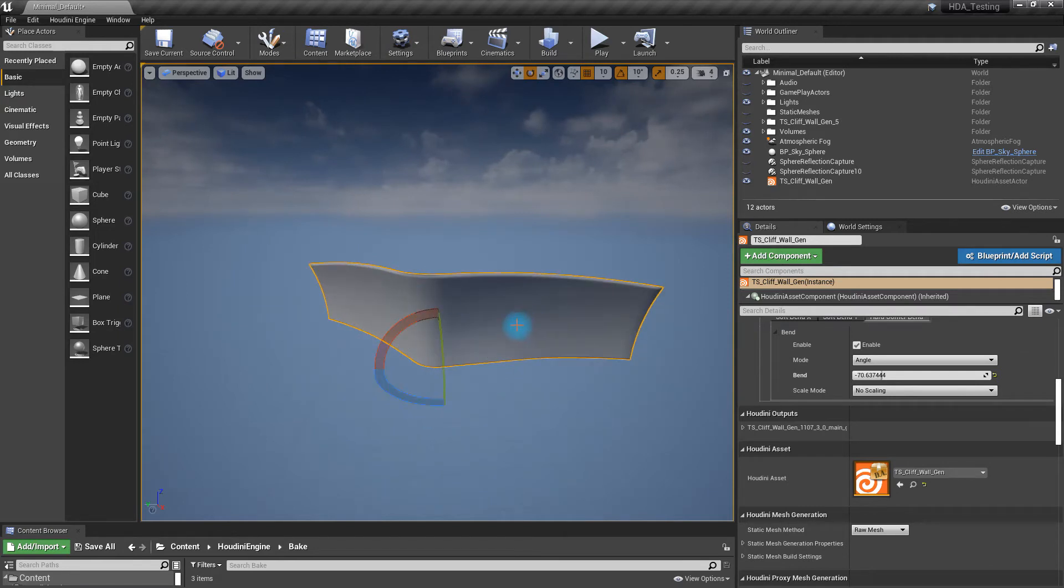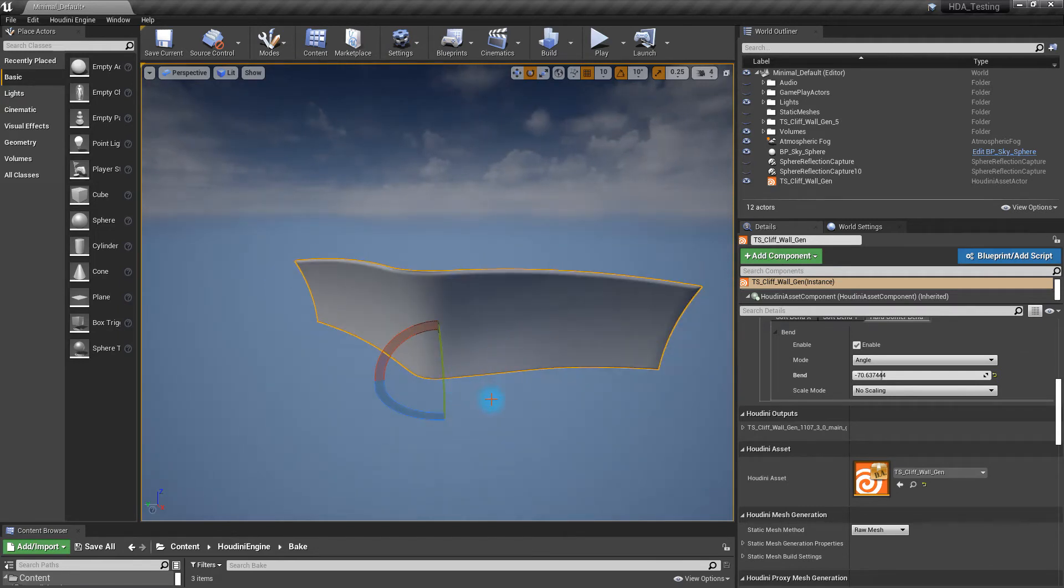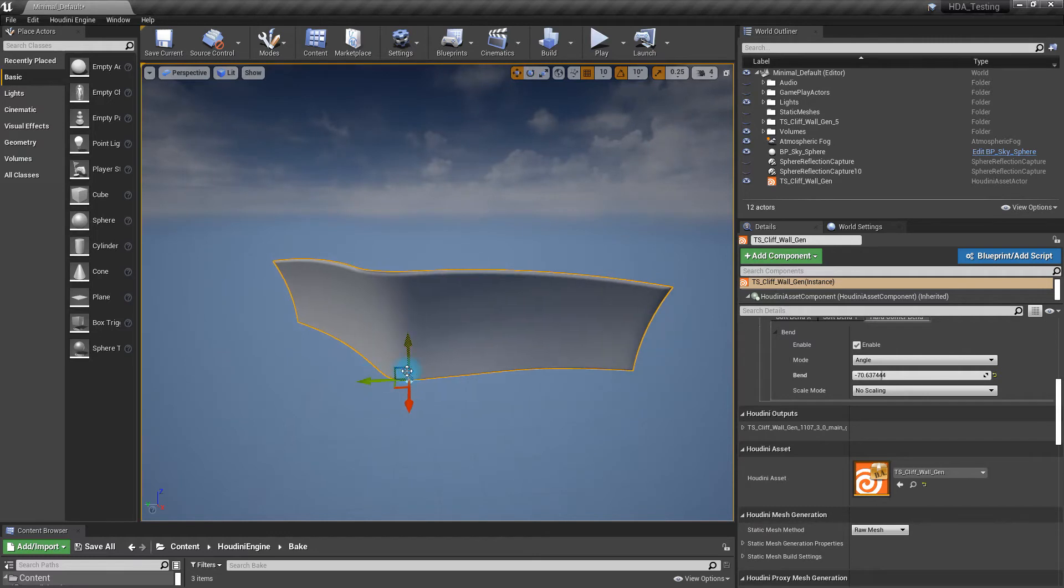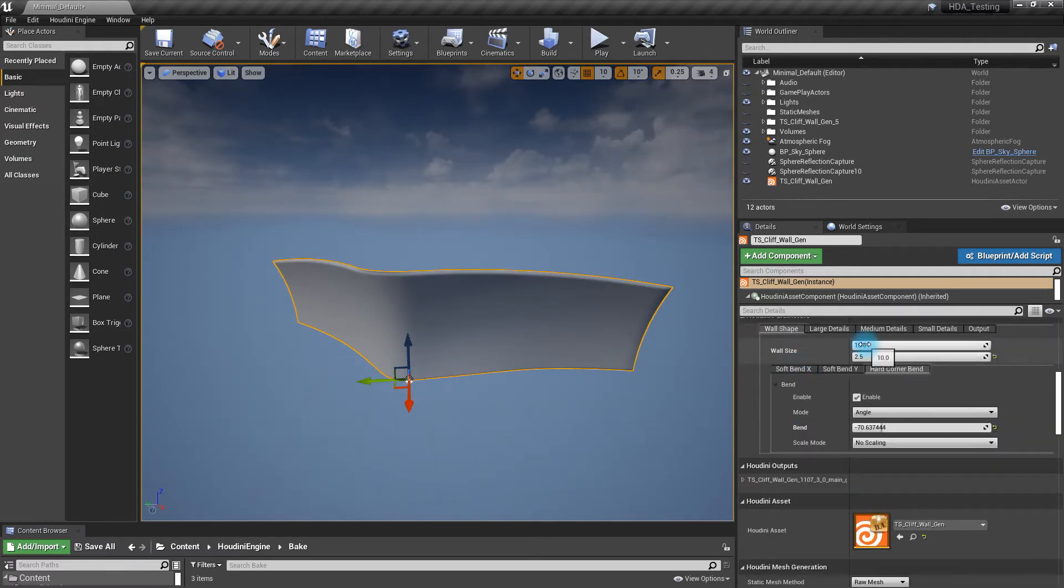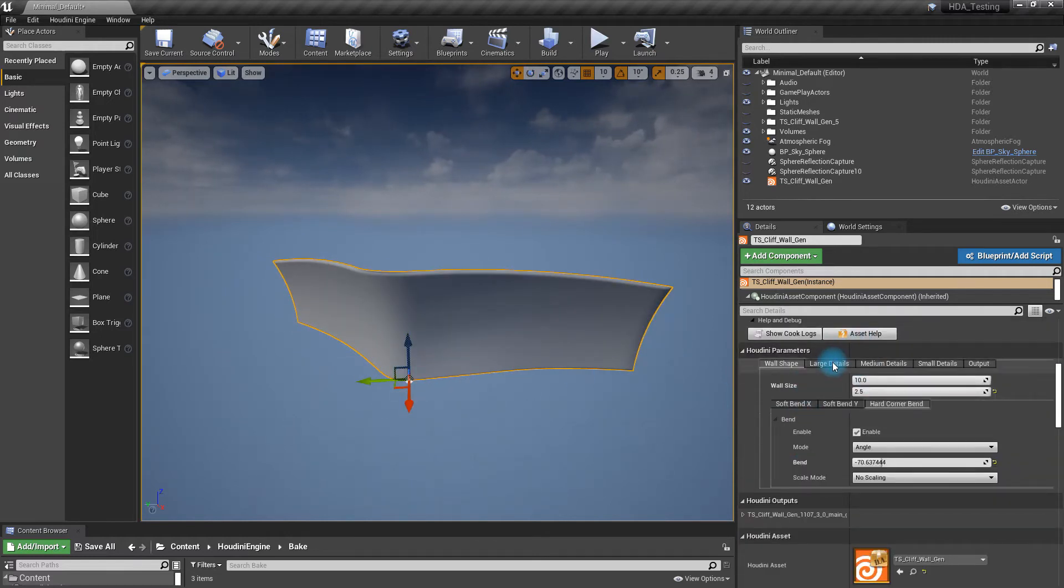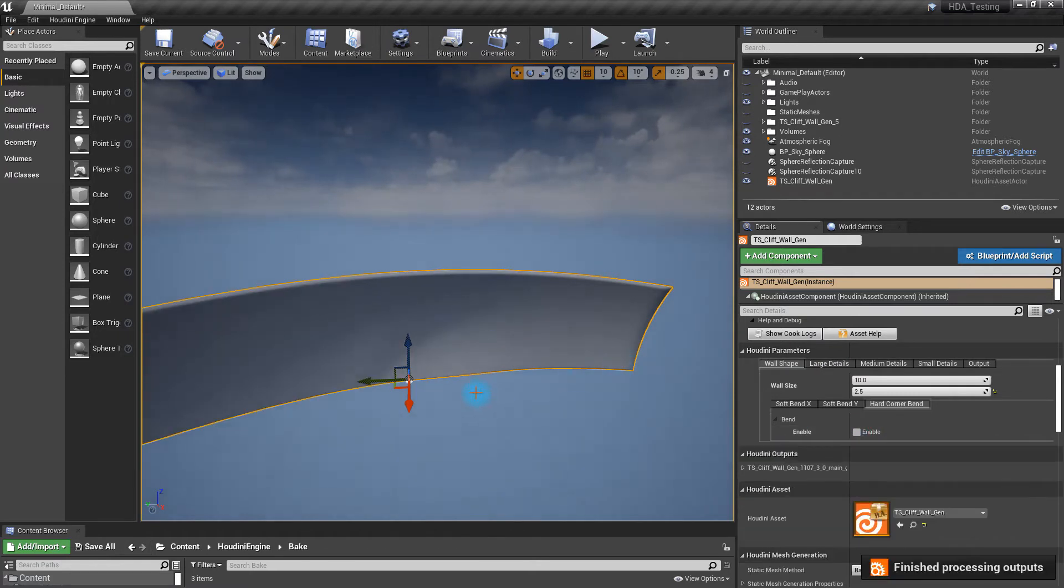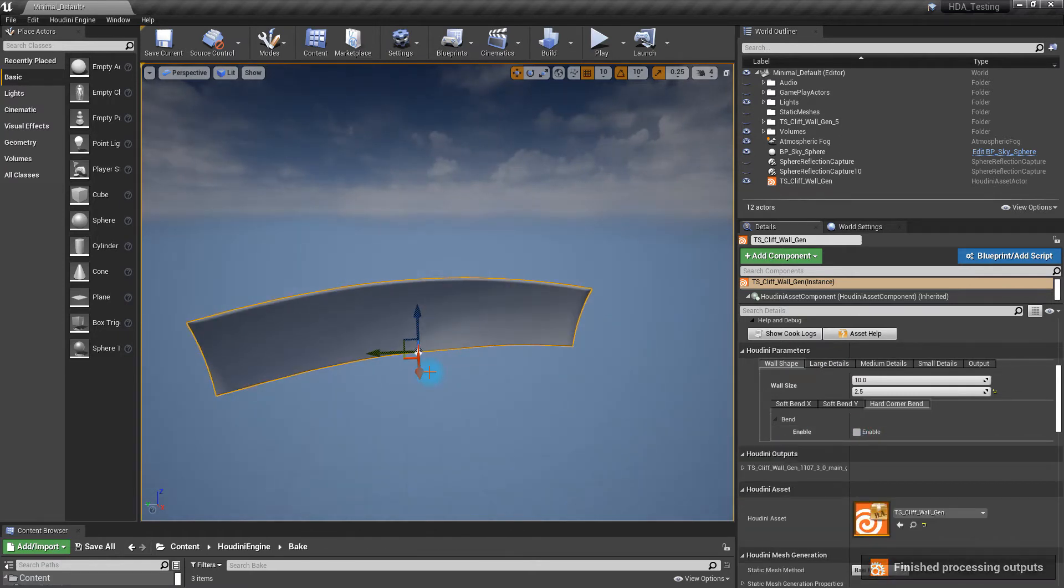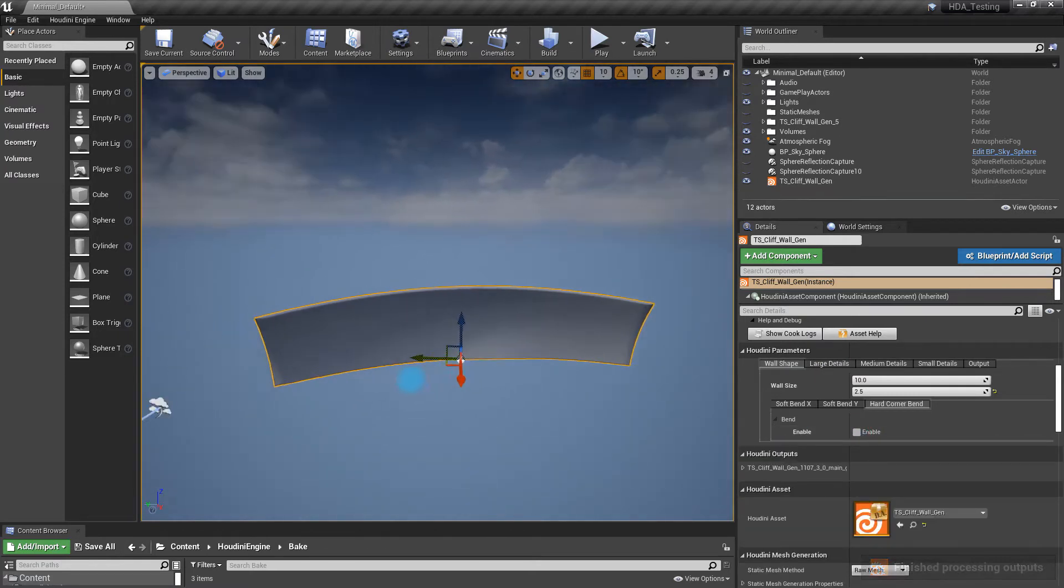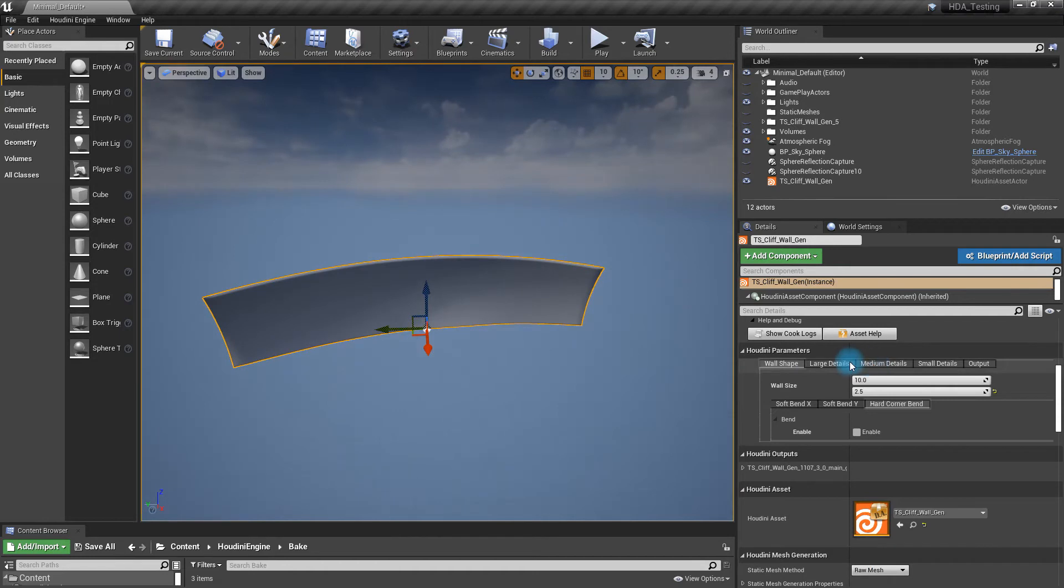Now, of course, this doesn't look like a wall, so you're probably looking at that going, wow, this tool sucks. But wait, there's more. Here we go. Let me turn off this hard corner first, because I don't want that kind of look. All right.